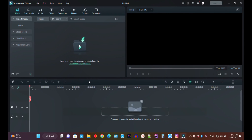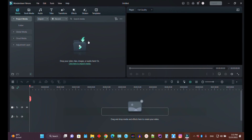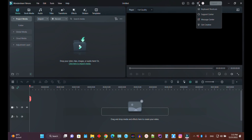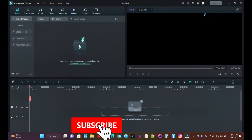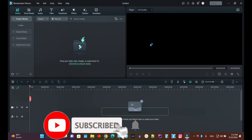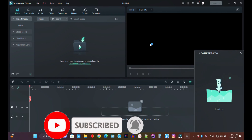Now, how can you downgrade your version from Filmora 12 to 11? Since Filmora 11 is not available on the official Filmora website, just click on the Support Center.